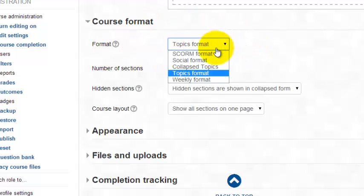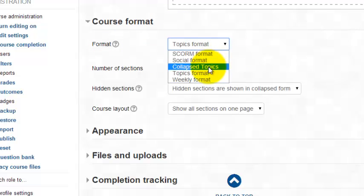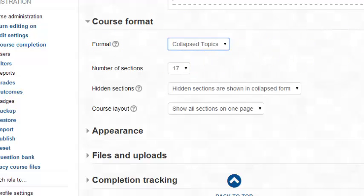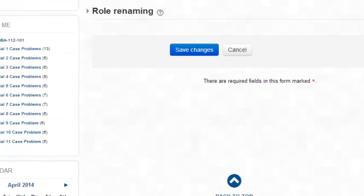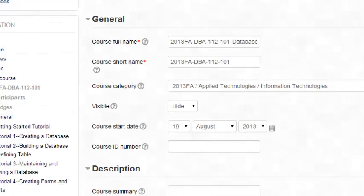We can switch that to collapse topics and then scroll down and hit save.